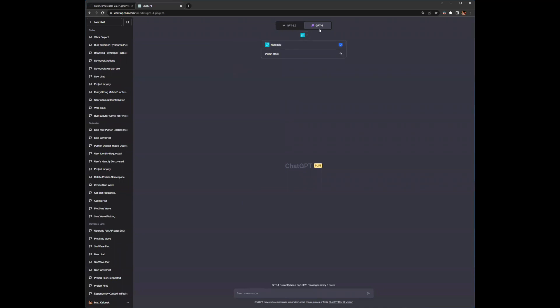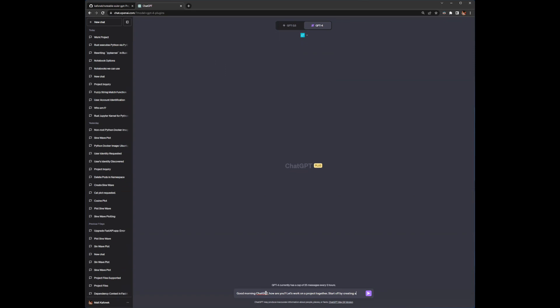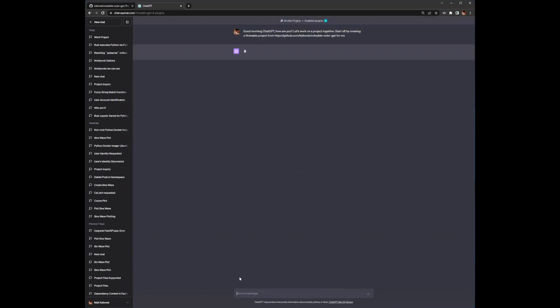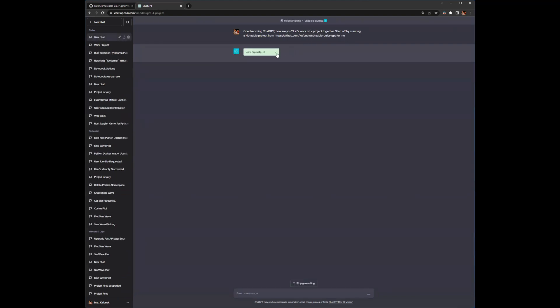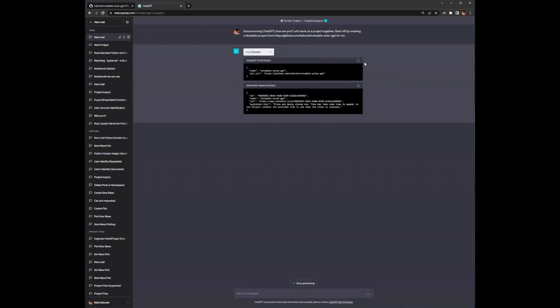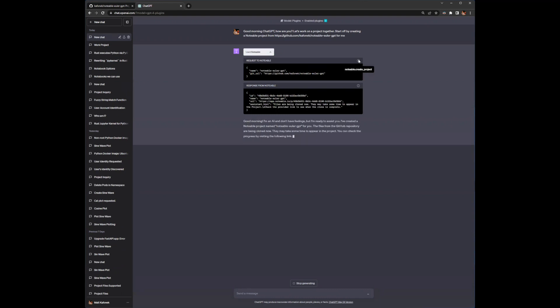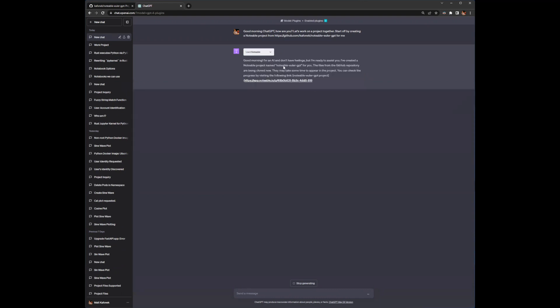So to start off, I'm in ChatGPT. I've got my Notable plugin enabled. So I'm going to say, good morning, ChatGPT. How are you? Let's work on a project together. Start off by creating a Notable project from... And so I'm just pasting the GitHub URL to it. And what we should see here momentarily is that ChatGPT is going to be reaching out to Notable. And it's going to be using the create project operation. And it's saying nice things to me. It doesn't have feelings. Classic ChatGPT answer.